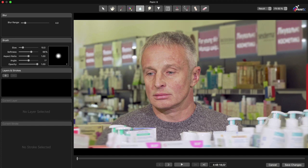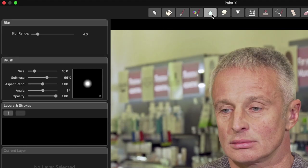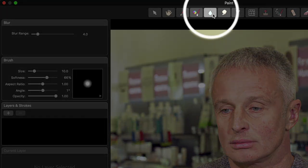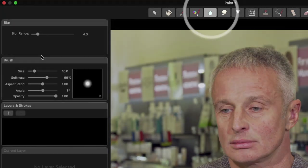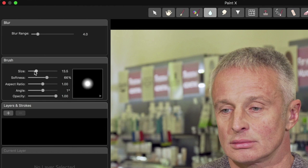At the top of the screen, I'll select the Blur tool, then adjust the brush size and softness to medium settings, and the blur range to about 4.